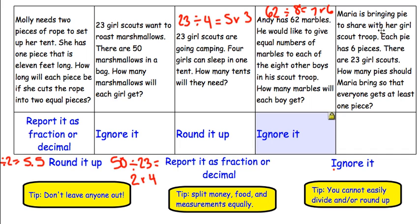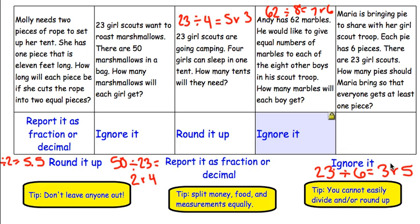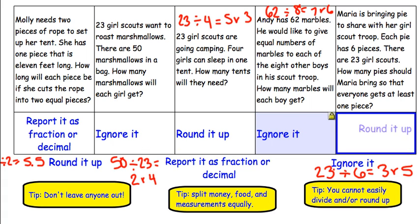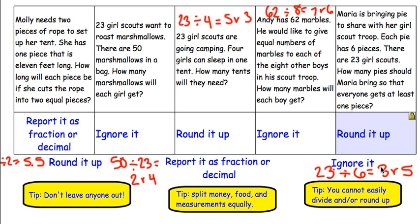Lastly, Maria is bringing pie to share with her Girl Scout troop. Each pie has 6 pieces. There are 23 Girl Scouts. How many pies should Maria bring so that everyone gets at least 1 piece? If we take our 23 girls divided by 6 pieces per pie, that gives us 3 remainder 5. So we have used 3 pies, but there are still 5 people that don't have a piece. Because we don't want to leave out those 5 people, we are going to go ahead and round this remainder up. So we would need 4, not 3 pies.